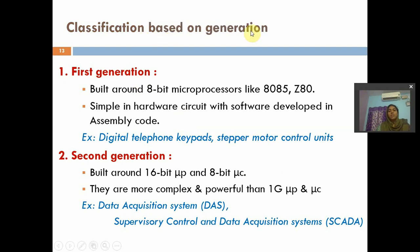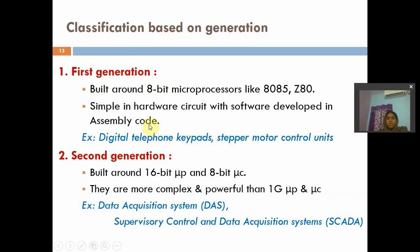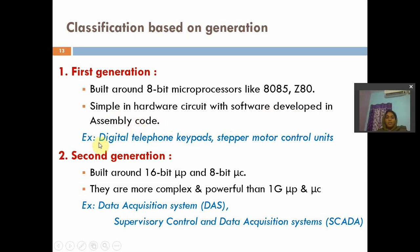First classification is based on generations. We have four types: first generation, second generation, third generation, and fourth generation. Coming to first generation, these Embedded Systems are built around 8-bit microprocessors like 8085 and Z8, where the first Embedded Systems were invented using 8-bit microcontrollers. These are simple in hardware circuit with software development in assembly code. Examples are digital telephone, keypads, and stepper motor controllers.